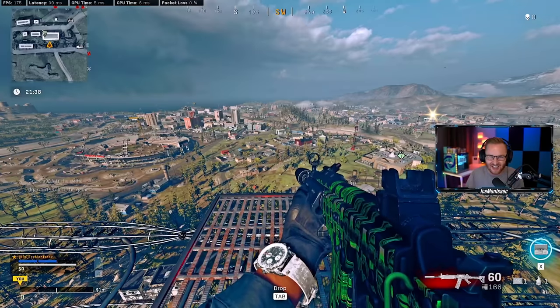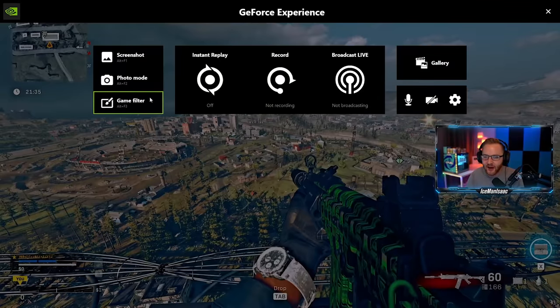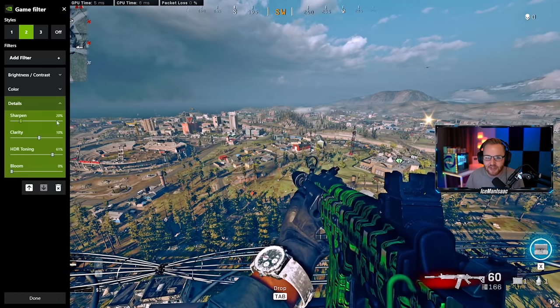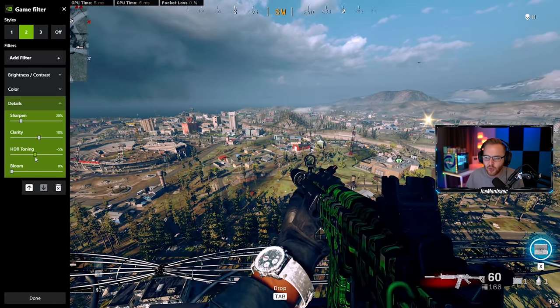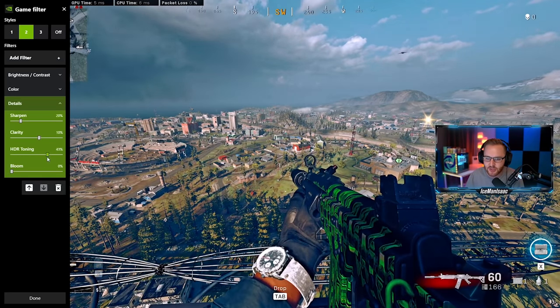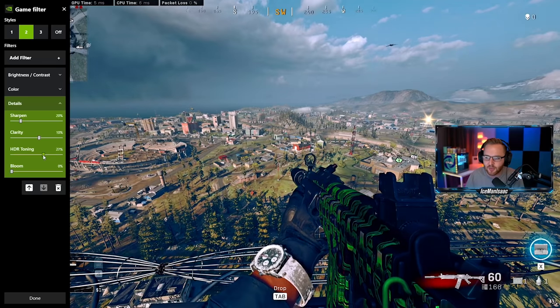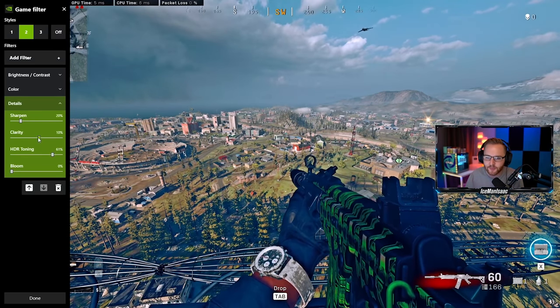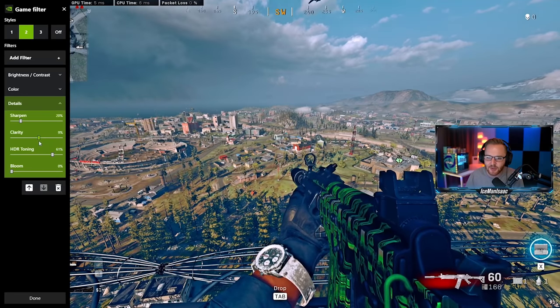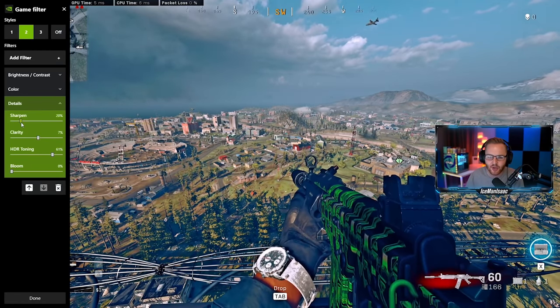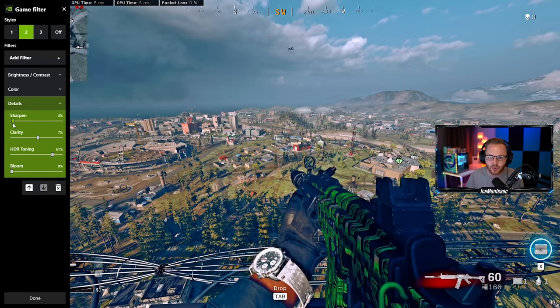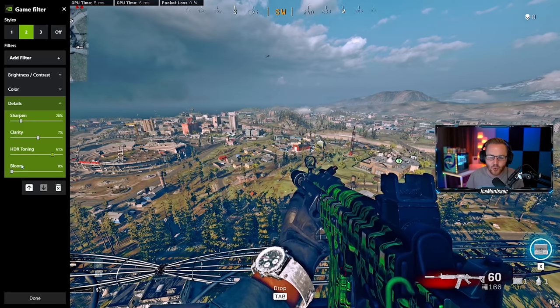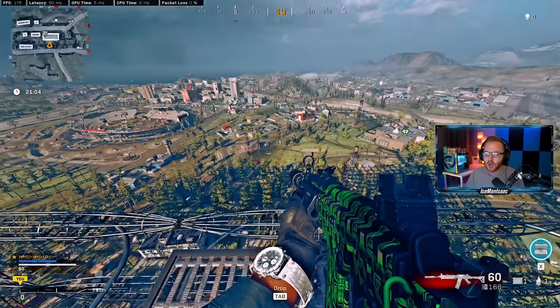And then finally we have the details filter. The details filter makes a world of difference, especially with HDR toning. You can see the HDR toning really brings out, look at the shadows and the trees. HDR toning really brings out those shadows, helps you see in the dark a little bit more. Clarity all that does is adds a little bit more sharpness and depth and I just like that for the depth that it brings. And then sharpness makes all of your text a little bit sharper across the game. I would not touch bloom. It makes my game look a little bit too washed out.